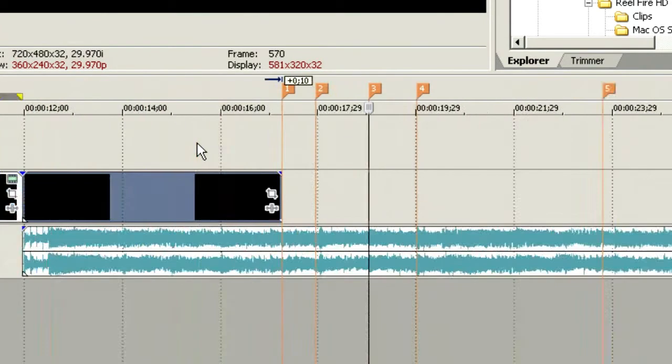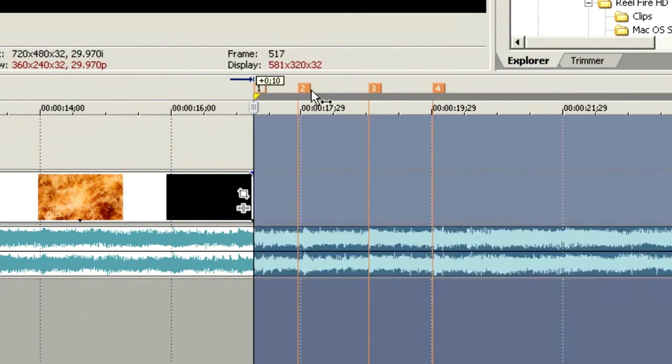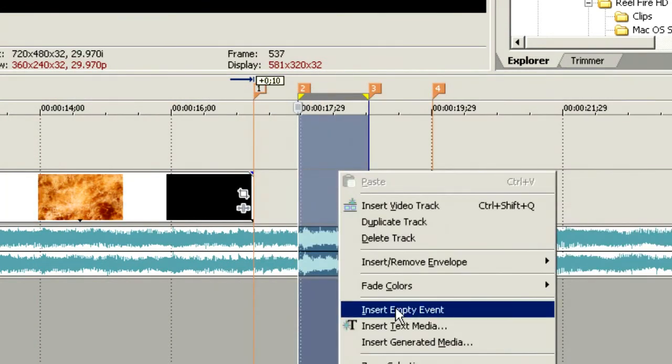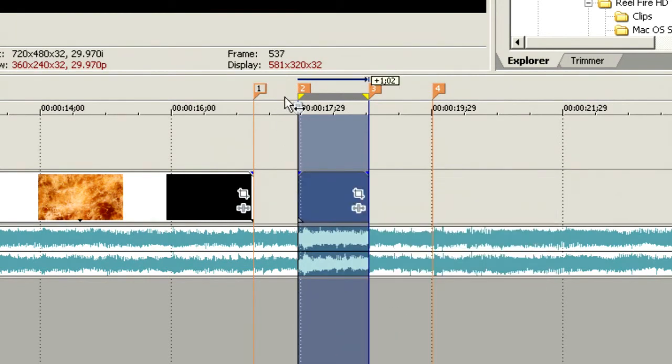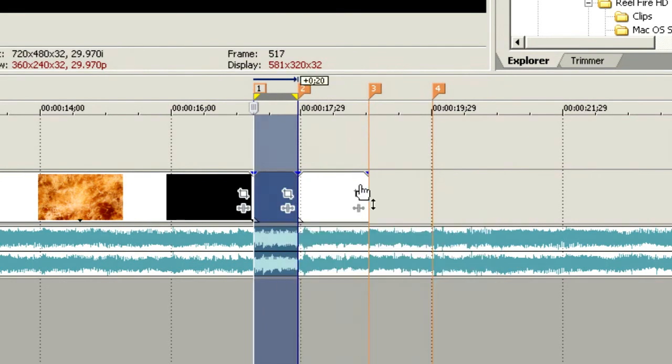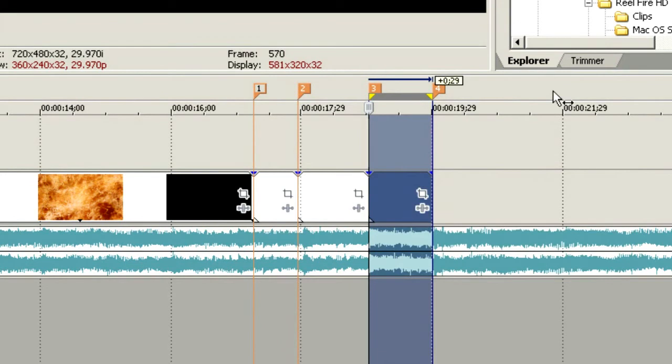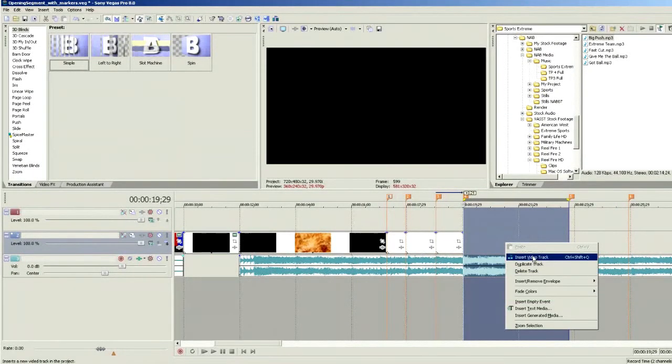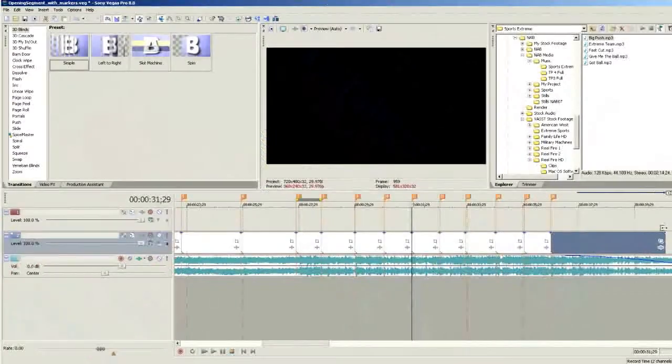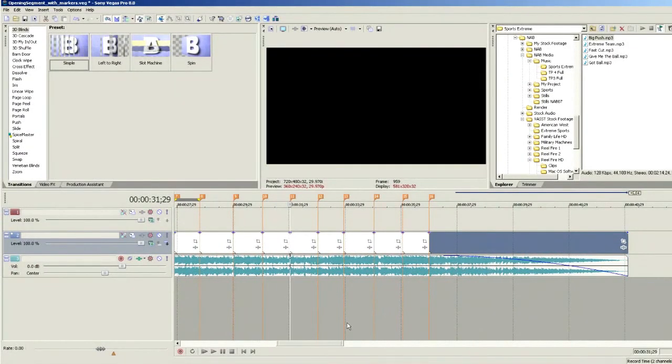Right-click and choose Insert Empty Event. We'll do the same thing between each marker — going through and creating an empty event between each of the markers just like you see here. Now we've created an empty event in between each of the markers. In this particular case, my empty events don't include audio because I'm only using the audio underneath. However, if we want audio included when bringing in media to the file, we're going to need to create an audio track complete with empty events.